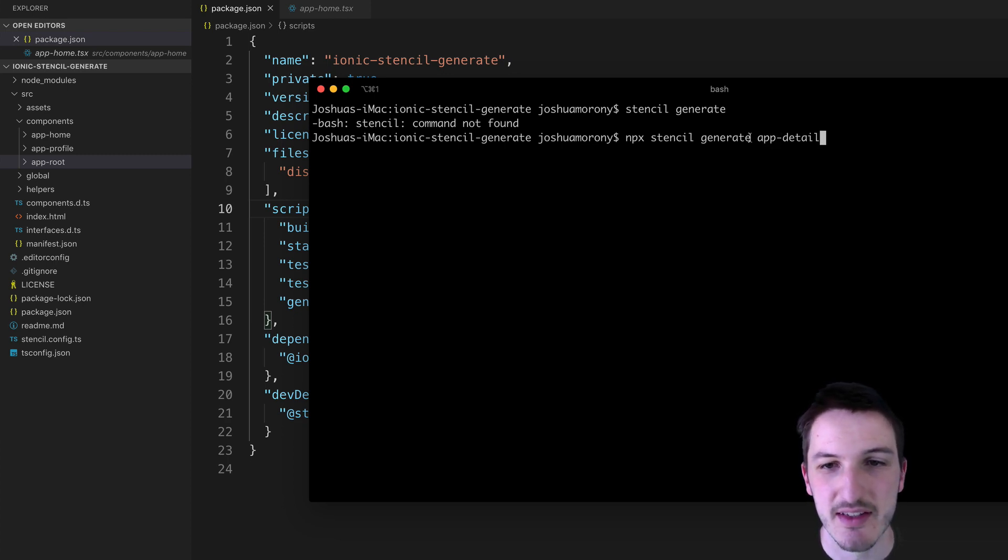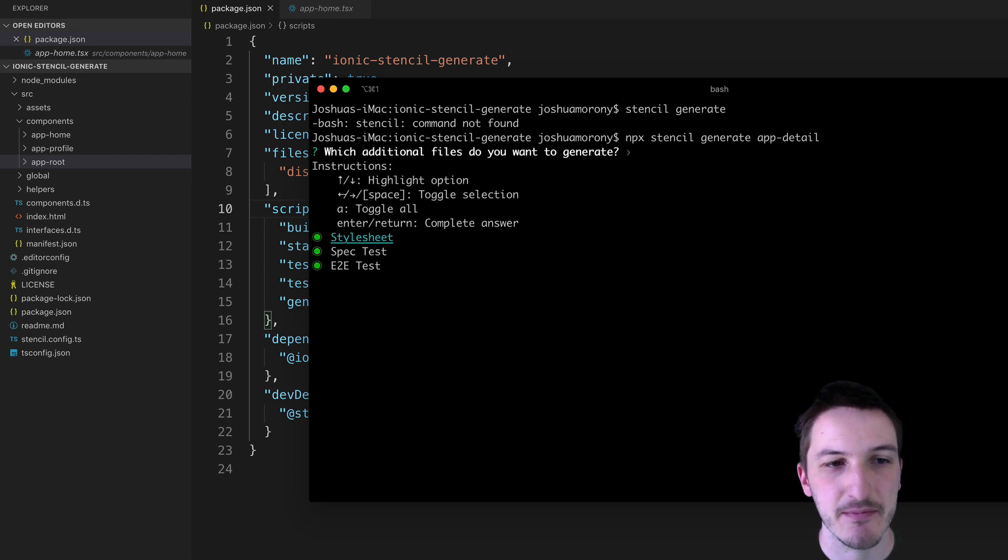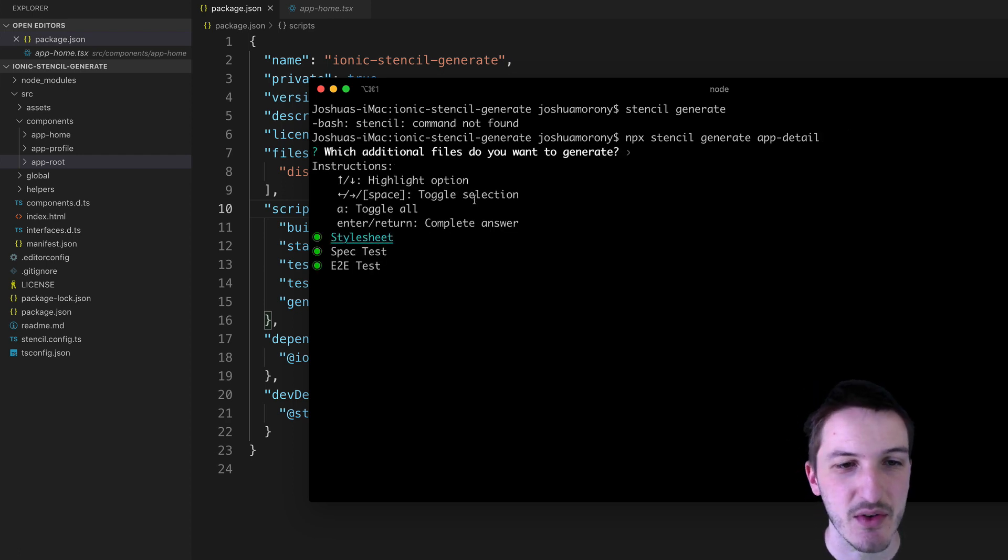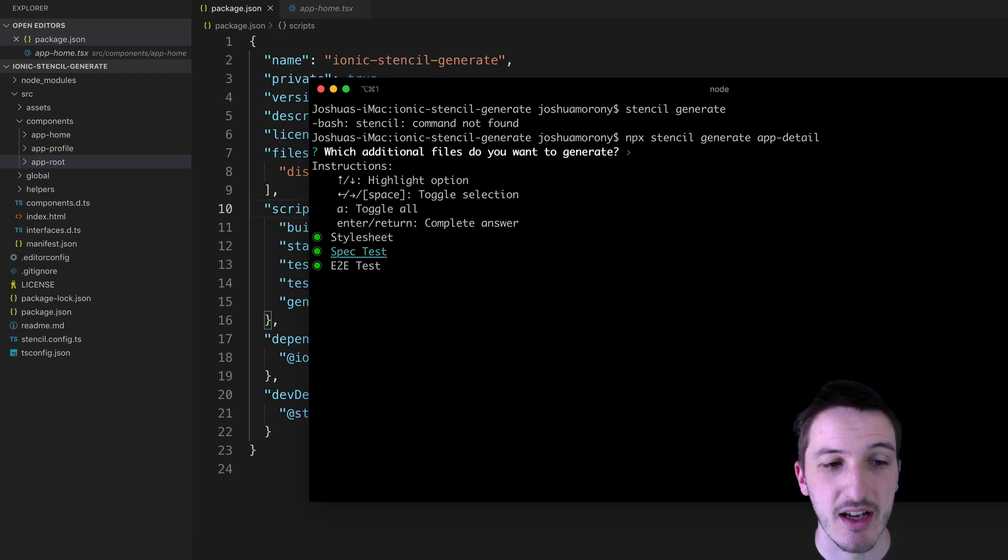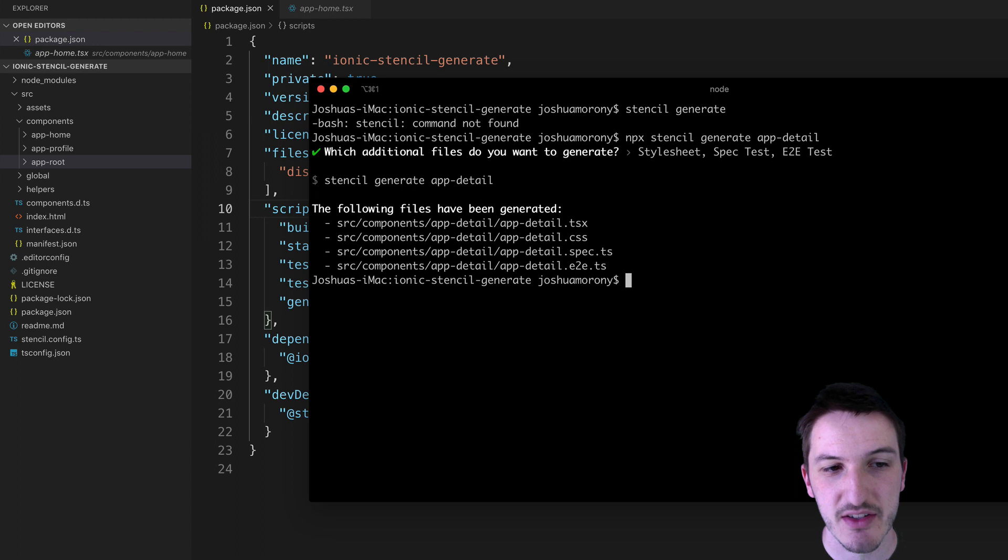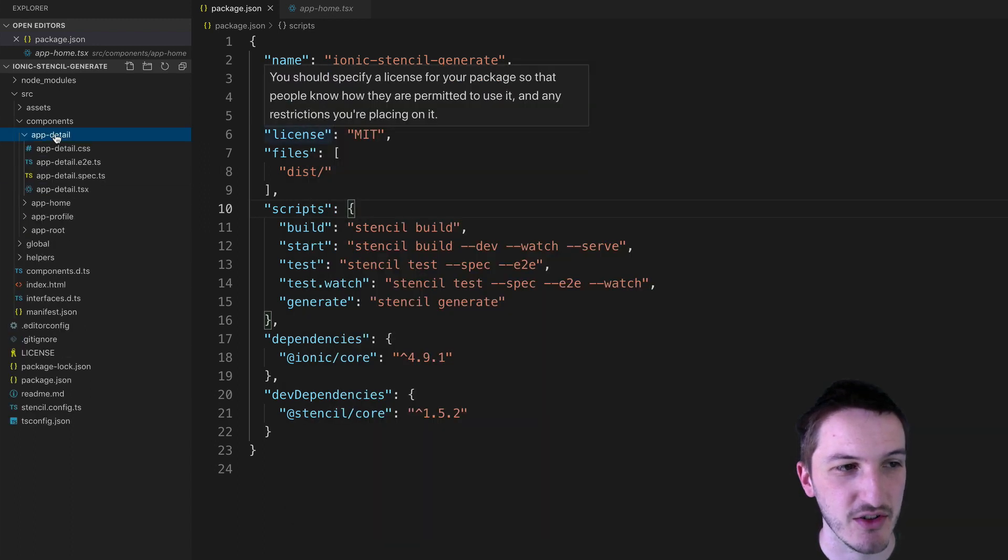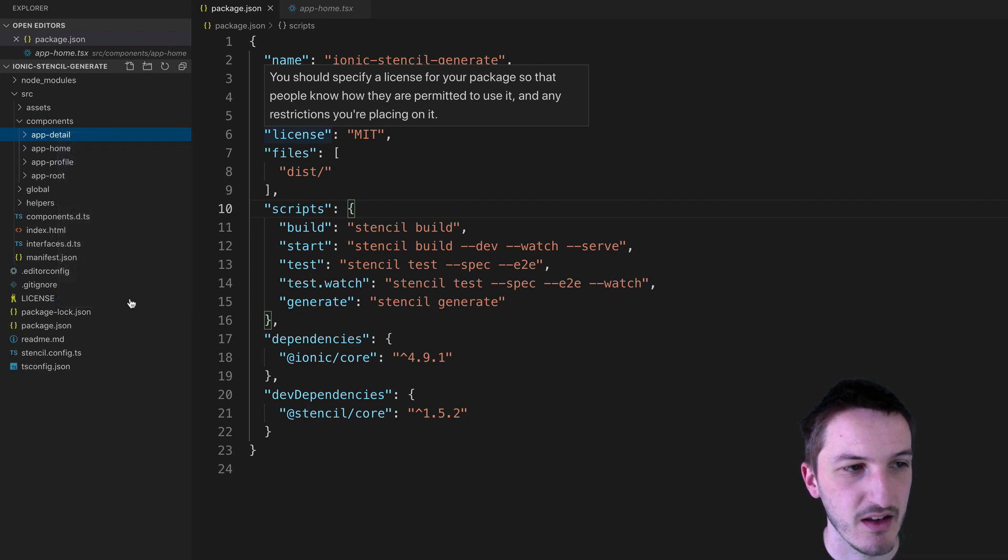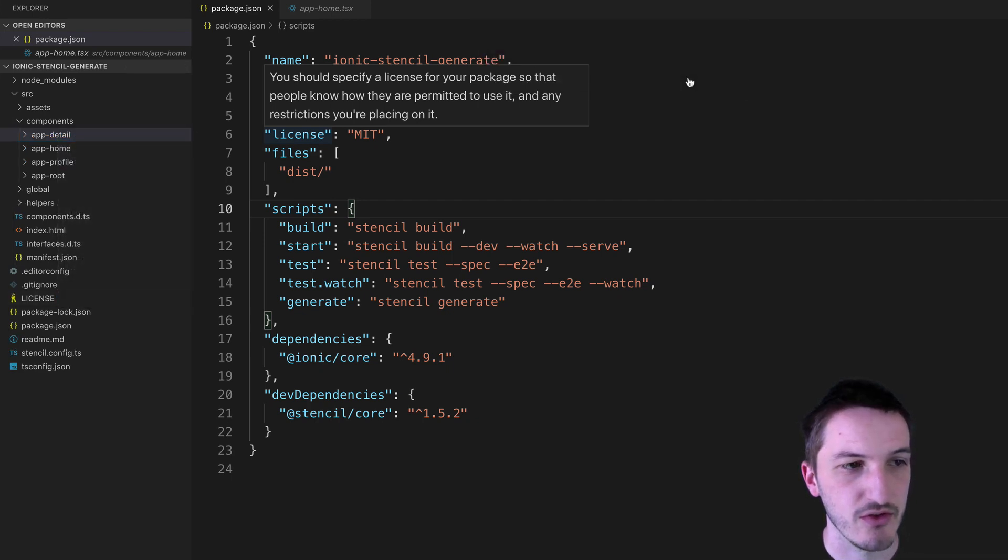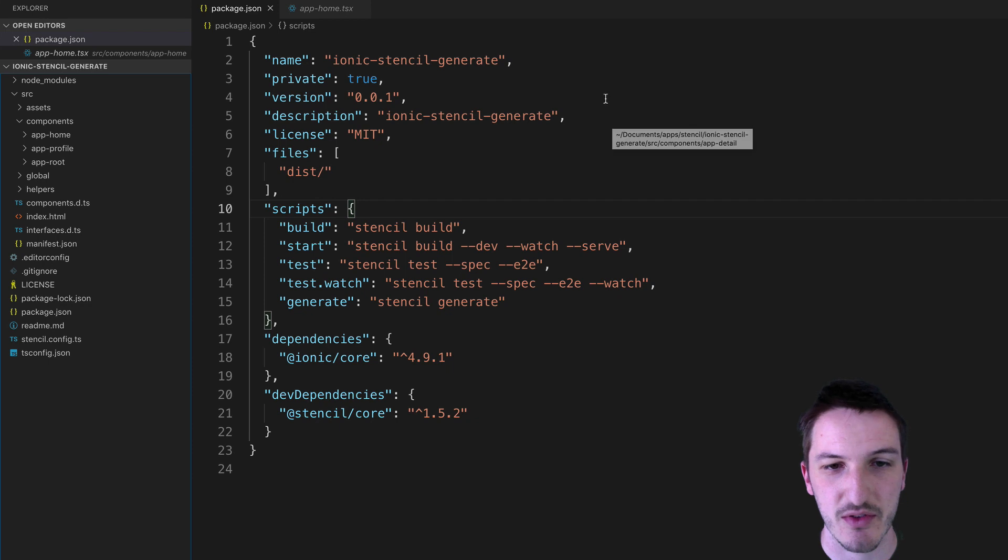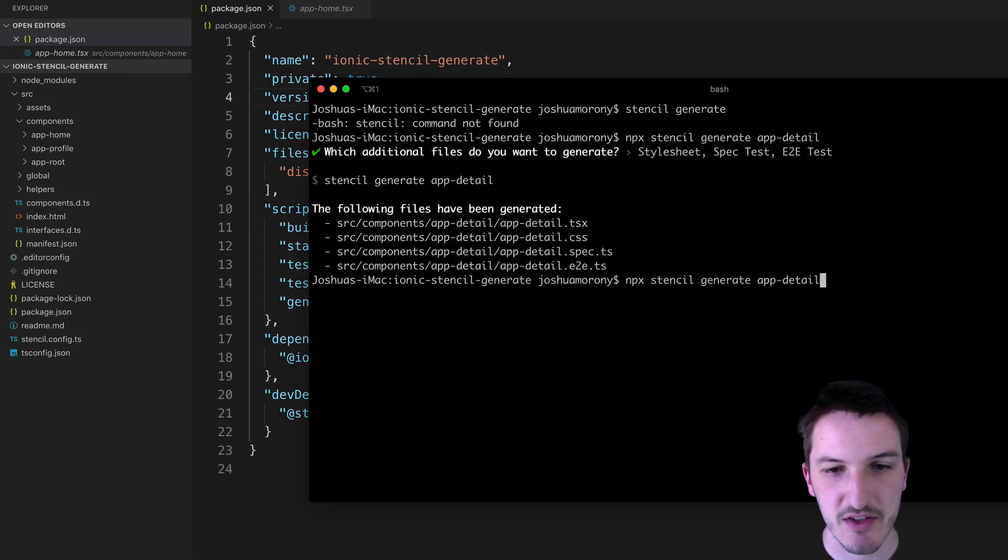So we'll say npx stencil generate app-detail, hit enter, and then we get this little prompt here which is going to ask us which files we actually want to generate. In this case you're probably going to want to generate the style sheet so you can keep that on. I shouldn't have pressed enter there by the way. I'm going to do that again just to show you. So I deleted that, let me just run that again.